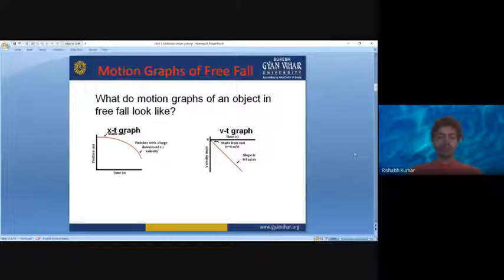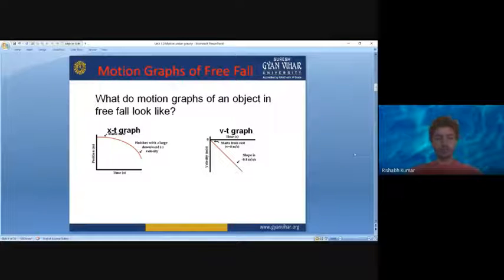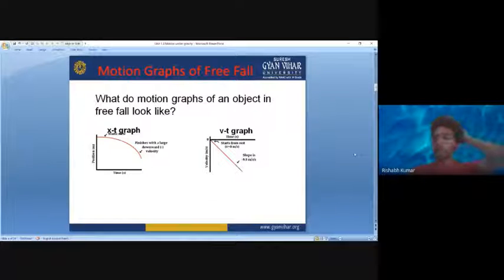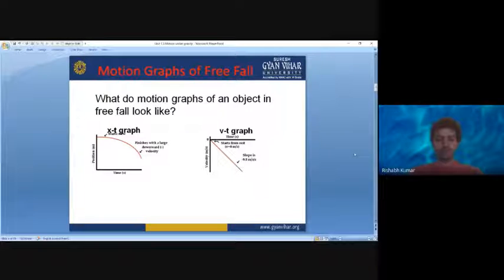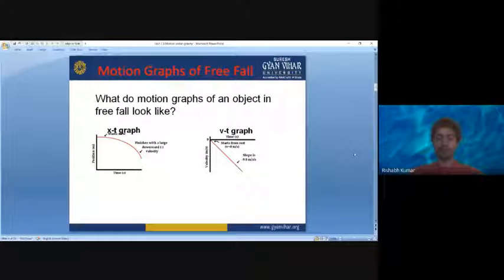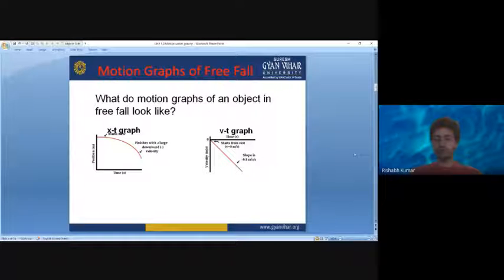The position-time graph is going to look like a curve — in this first example it is a case of retardation. The slope of the curve is constantly falling, and the amount of slope is changing because velocity is changing constantly. In case of retardation, the velocity-time graph will look like a straight line but with a negative slope, meaning it will be drawn towards the bottom in the fourth quadrant of the coordinate system.